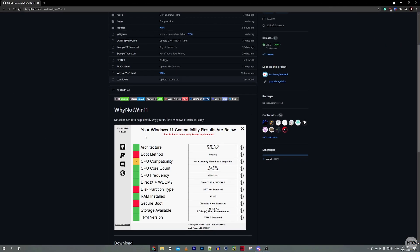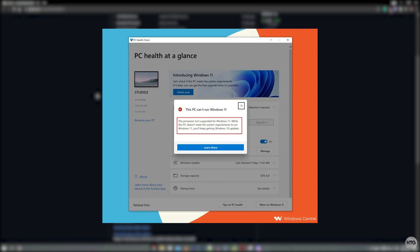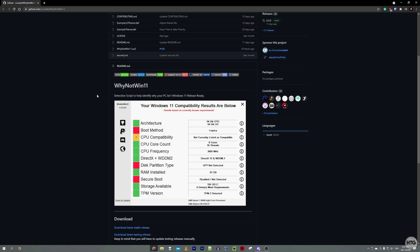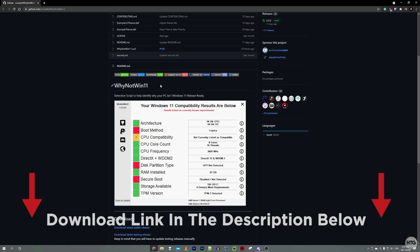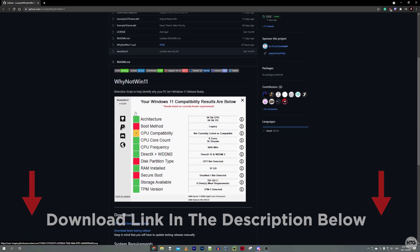We're going to be using this program called WhyNotWin11 to check if our PC meets the minimum system requirements for Windows 11. Microsoft used to actually have its own program, the PC Health Check, which would check if your PC met the minimum system requirements for Windows 11, but it was actually pulled for a few reasons. So we're going to be using WhyNotWin11 to check if our computer can run Windows 11.